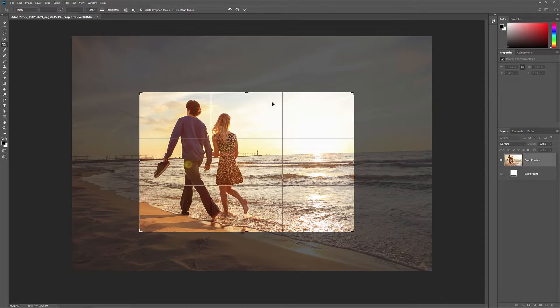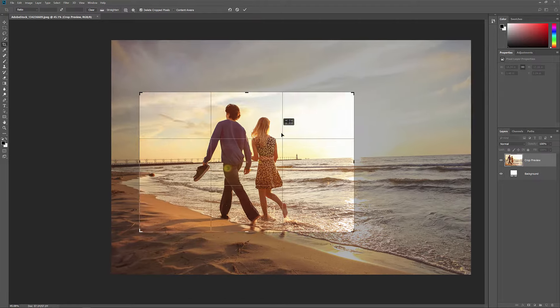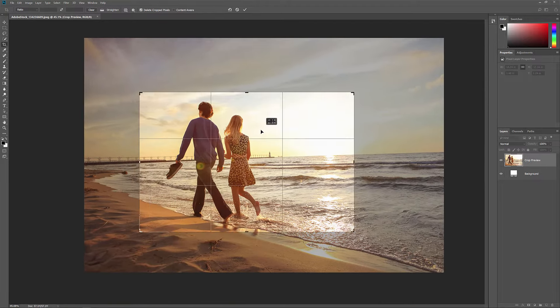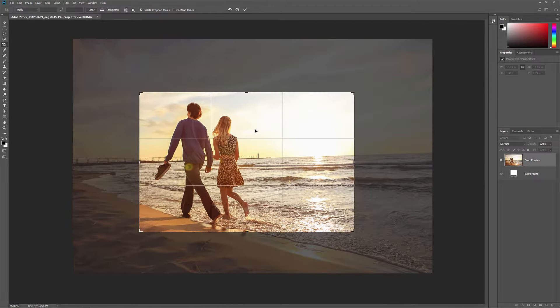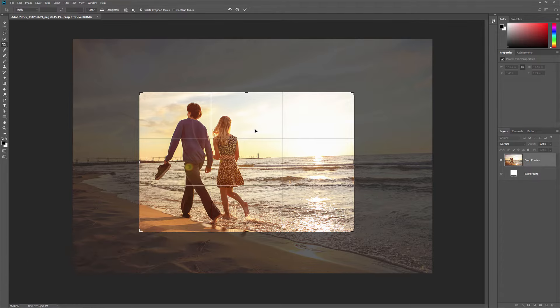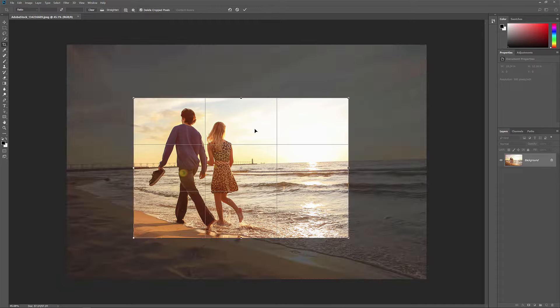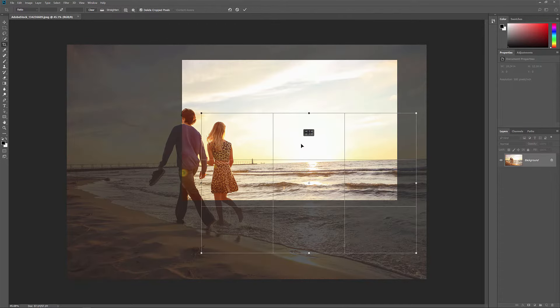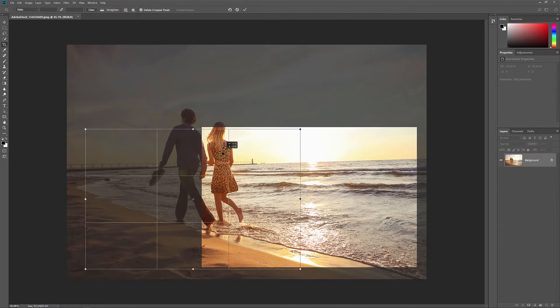By default, when we click and drag inside the crop border, we move the image around inside it while the border stays in place. To move the border, not the image, you can switch to Classic Mode by pressing the letter P. Then drag to move the border around inside the image.